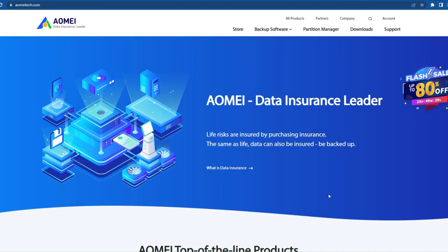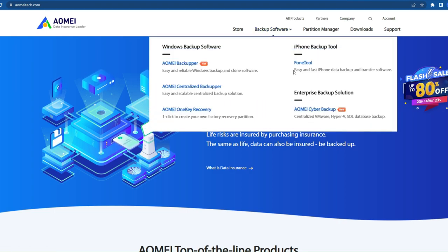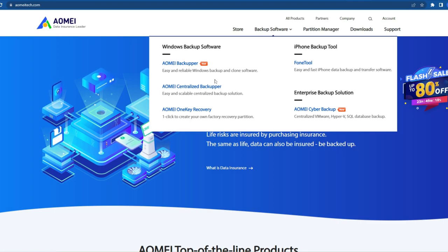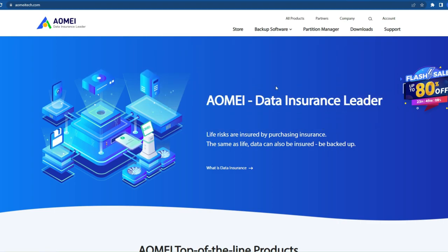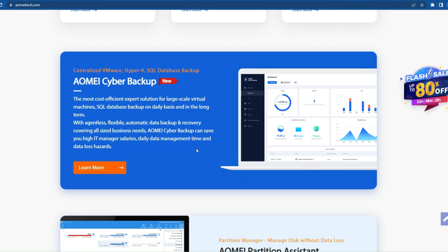AOMEI Tech is a leading backup solution software company with a lot of products in backup, like AOMEI Backupper and AOMEI Phone Tool. Using AOMEI Backupper you can backup all your files on Windows 11 or any Windows PC, and using the Phone Tool you can backup your iPhone from the Windows PC. They have a lot of products and different backup solution softwares available.